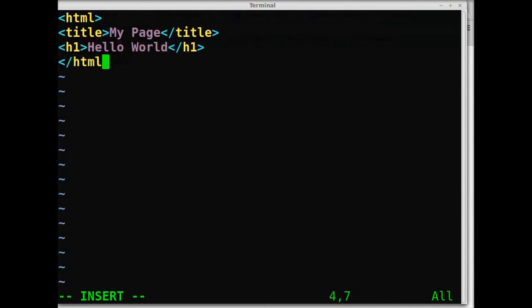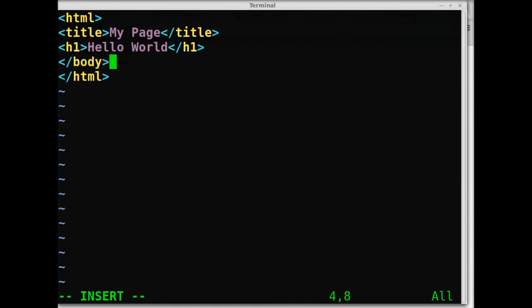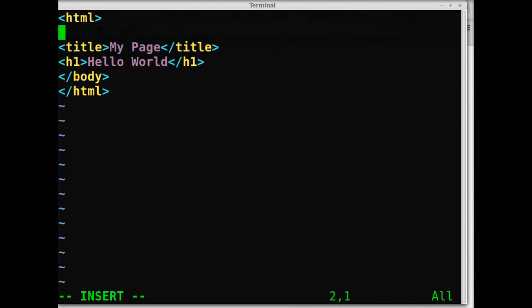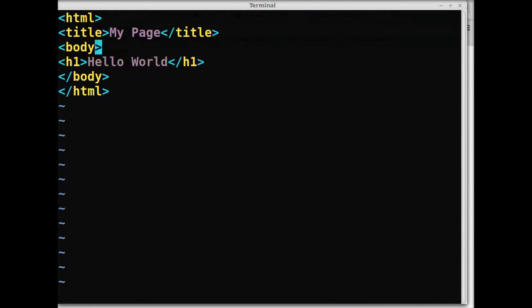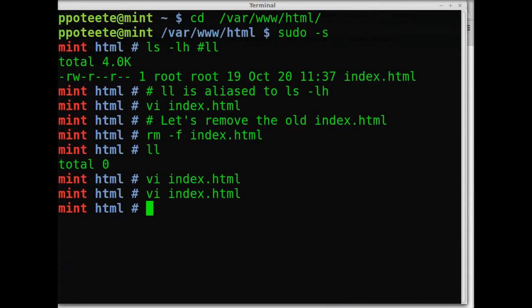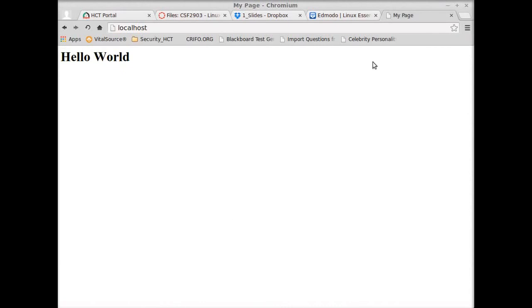We can forget to close the HTML tags, and it would still work. And there's the my page and hello world. And that's all there is.